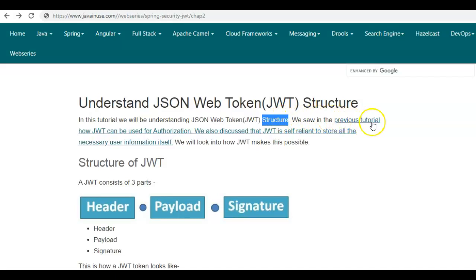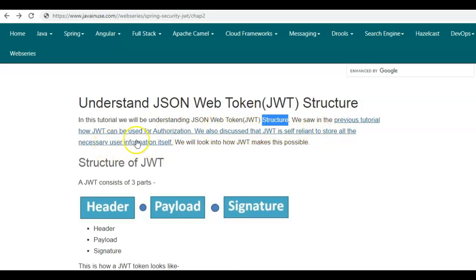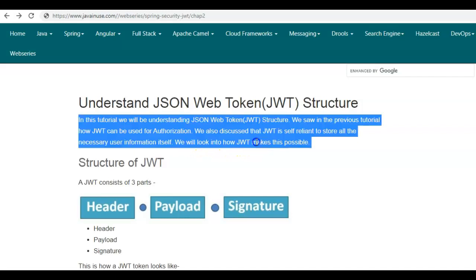In the first section of this tutorial series we have already seen how JWT can be used for authorization. We also discussed that JWT is self-reliant to store all the necessary user information itself. In this tutorial we'll look at how JWT makes this possible.